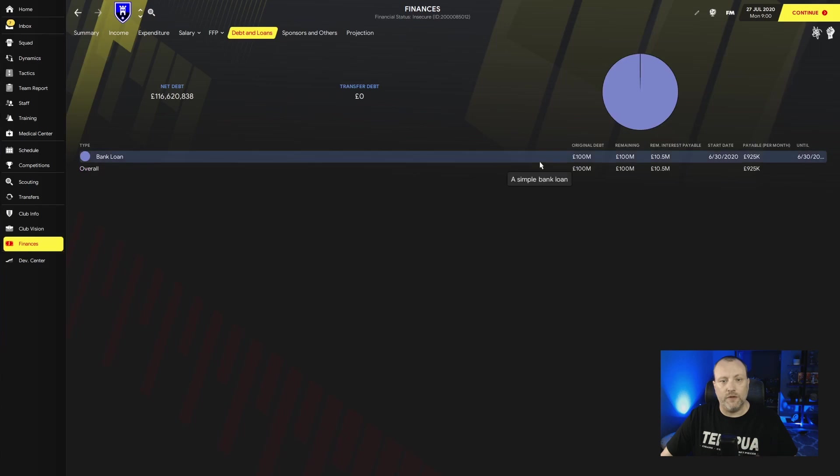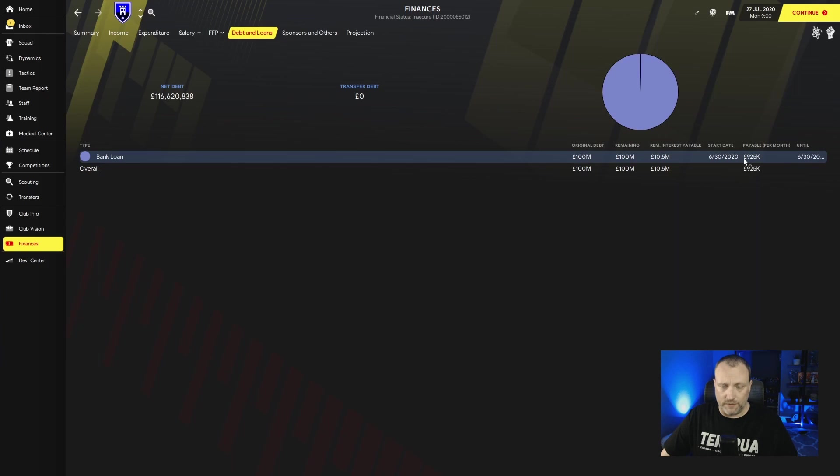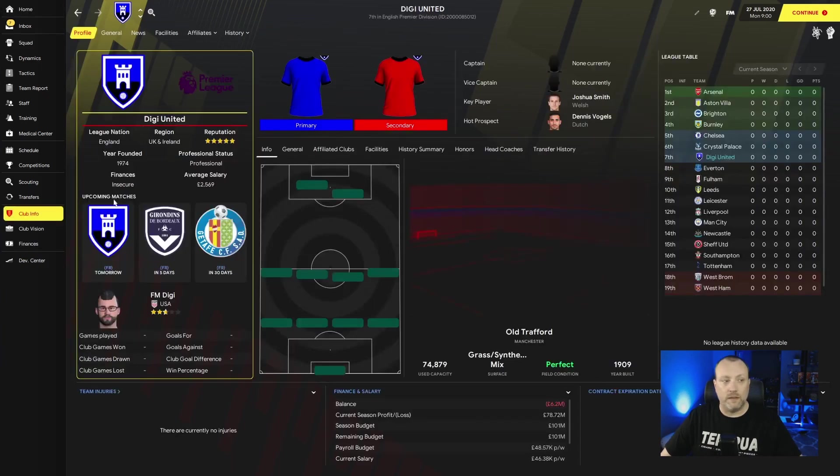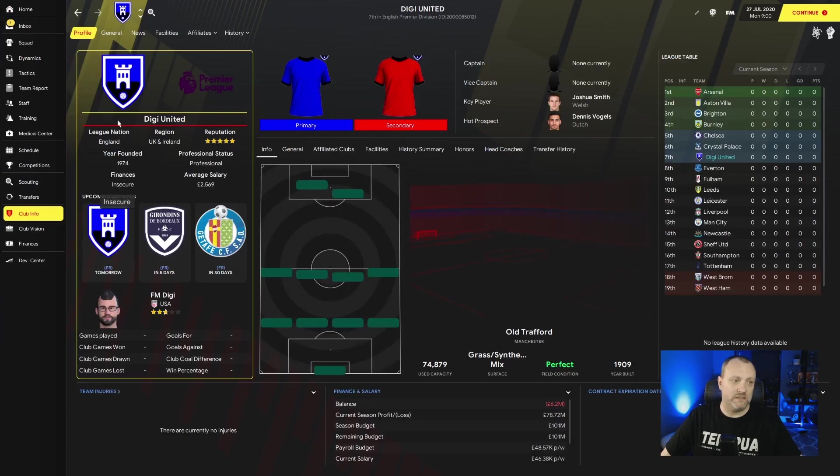Debts and loan. You can see we have a hundred million dollar debt. We are paying almost a million pounds a month. So we have a ton of debt. You see in the club info, we are insecure. So a little bit tough.